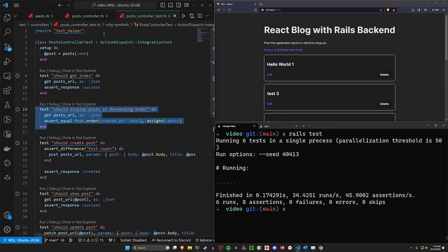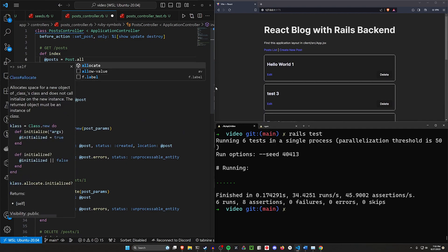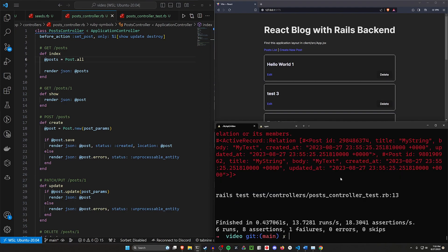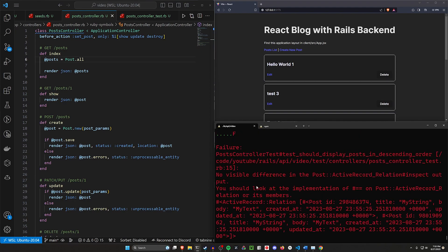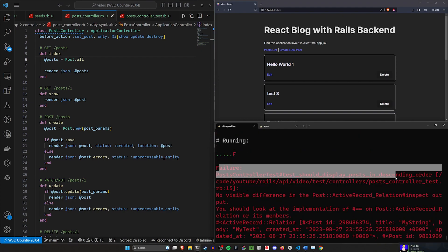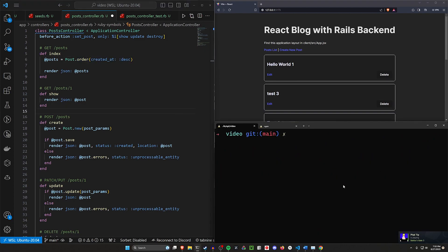Now we can check if we ever change this. Let's say we go back to Post.all instead for some reason. We have an epiphany where we think that's the right way to do things. We do that, we run our tests, and we can see that we are no longer displaying the posts in descending order.